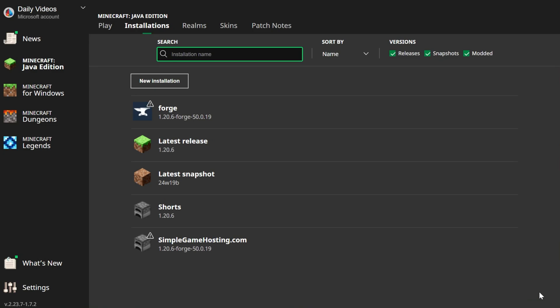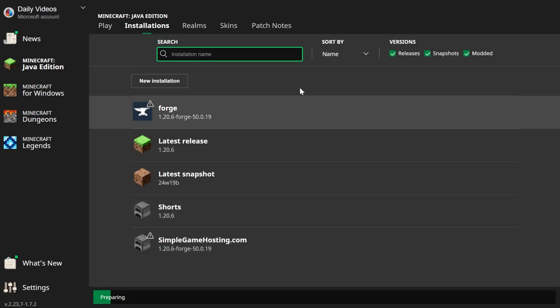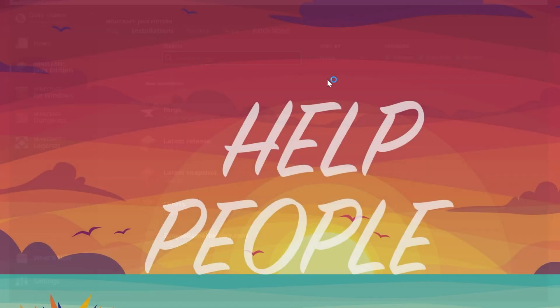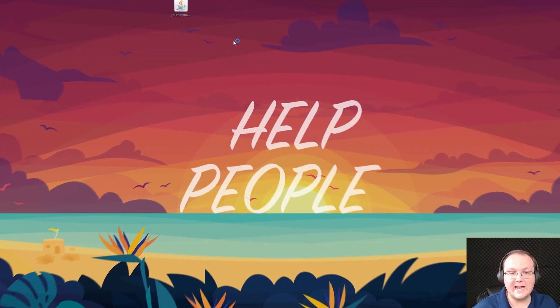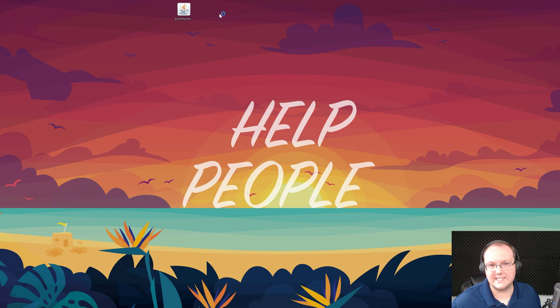I'm going to change the resolution so we can see better once we get in game, and then click create in the bottom right. Now we have this new simplegamehosting.com profile that most importantly is 1.20.6-forge. Go ahead and play Minecraft using that or your Forge installation.